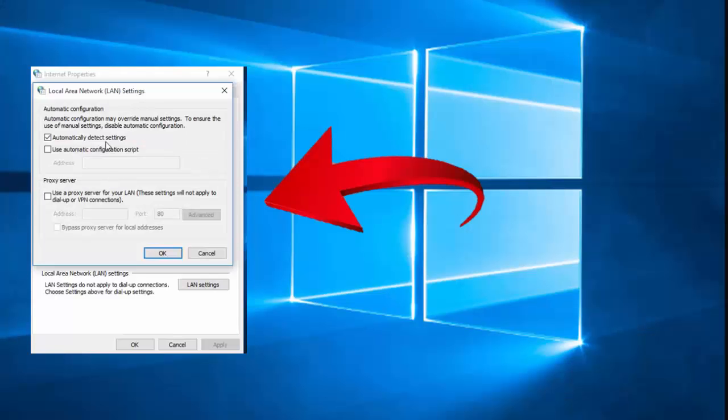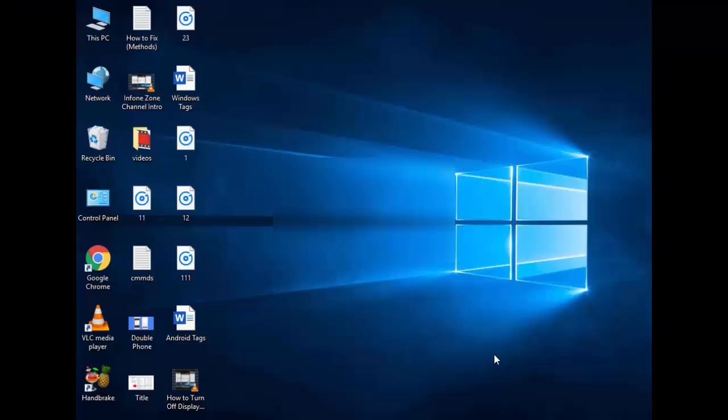Hey guys, welcome back again. Today in this video I will show you how to fix error code 15 and 16 'this request was blocked by the security rules' security rules in Windows 10.